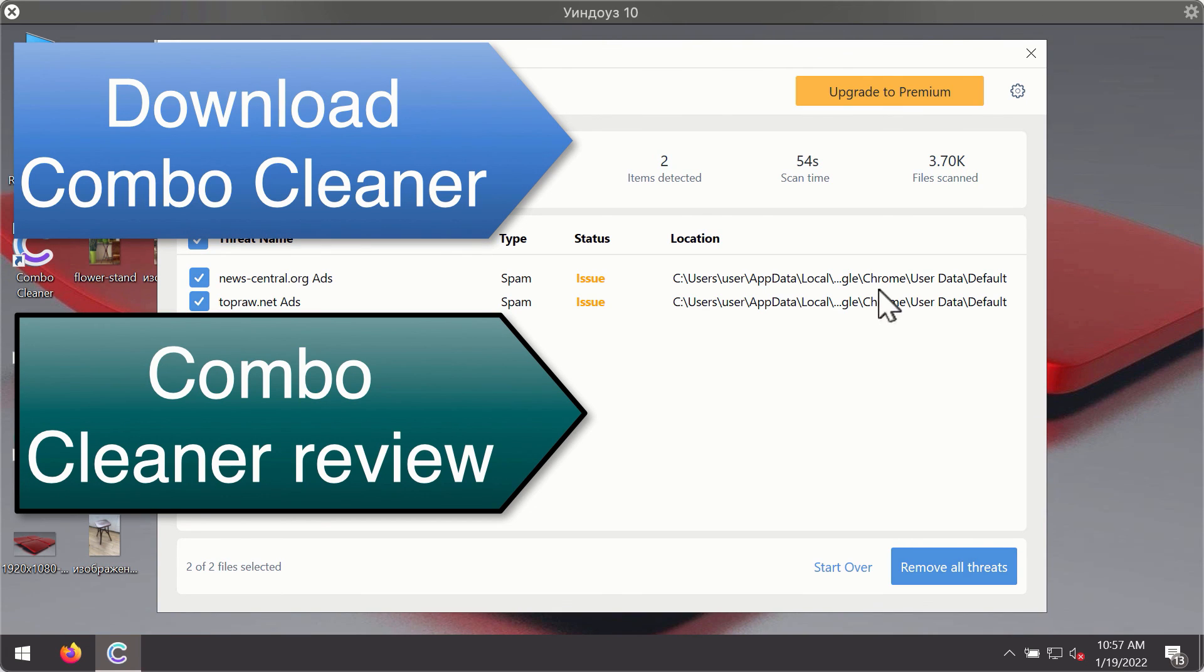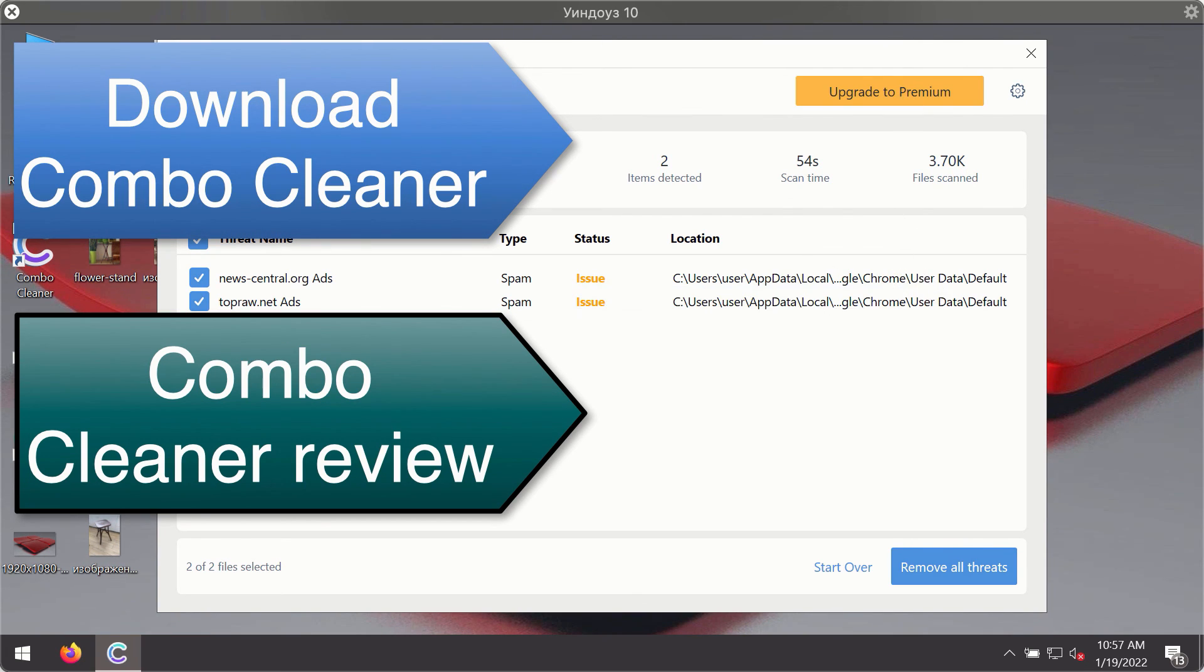You'll be able to remove each threat manually by going to these locations, or you may consider upgrading to the premium license to remove these threats automatically.